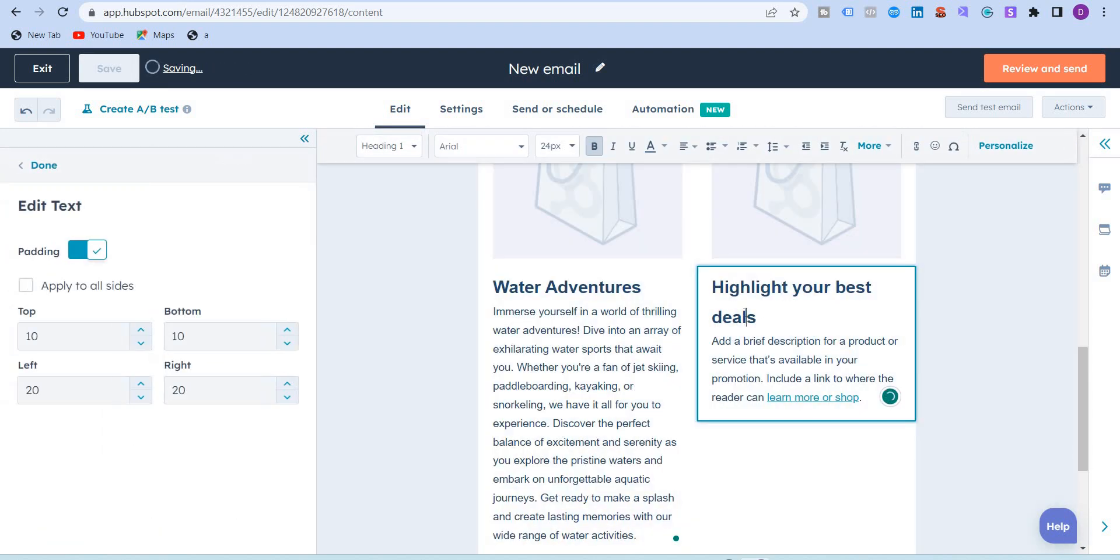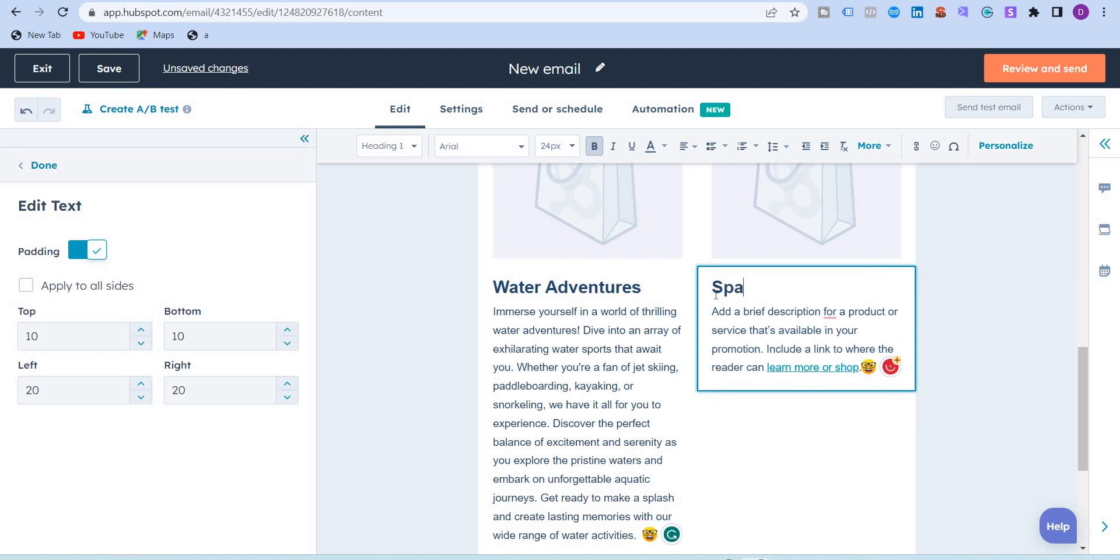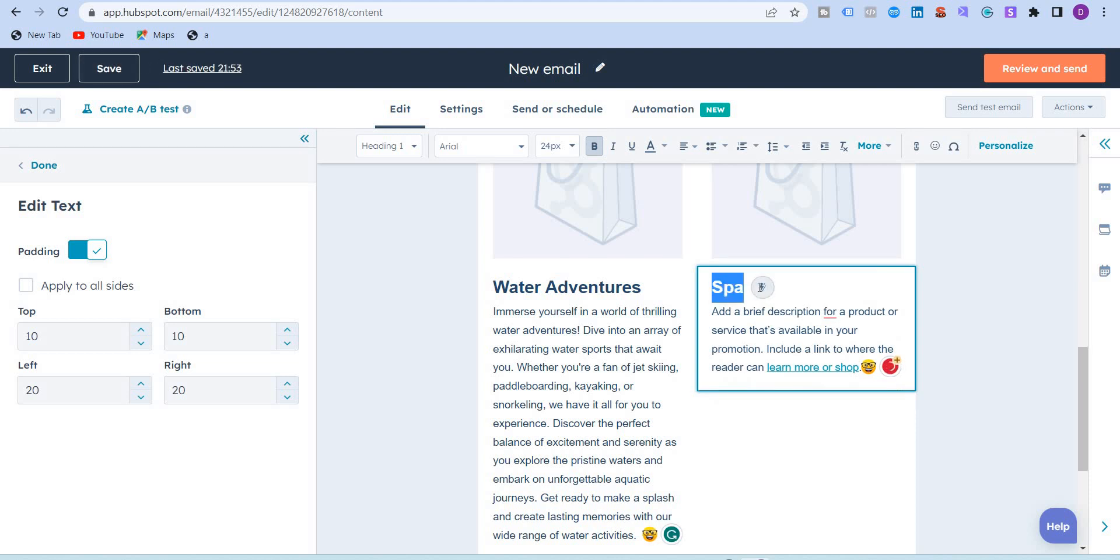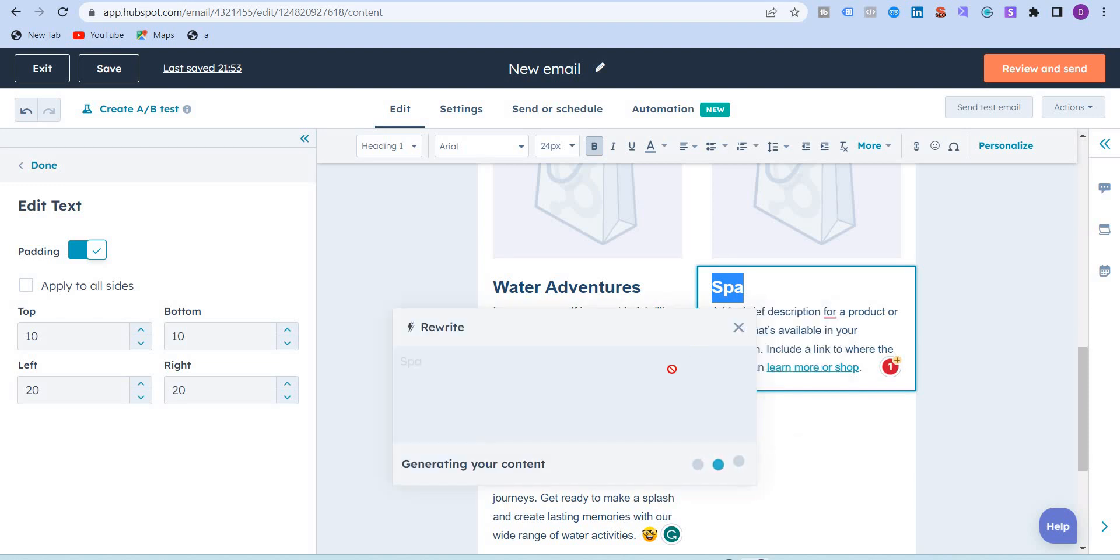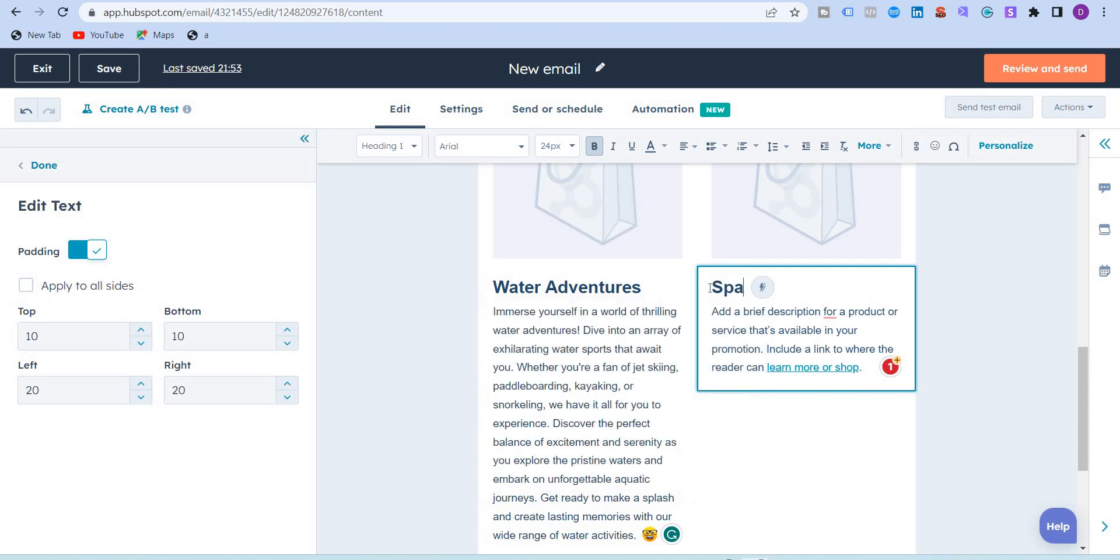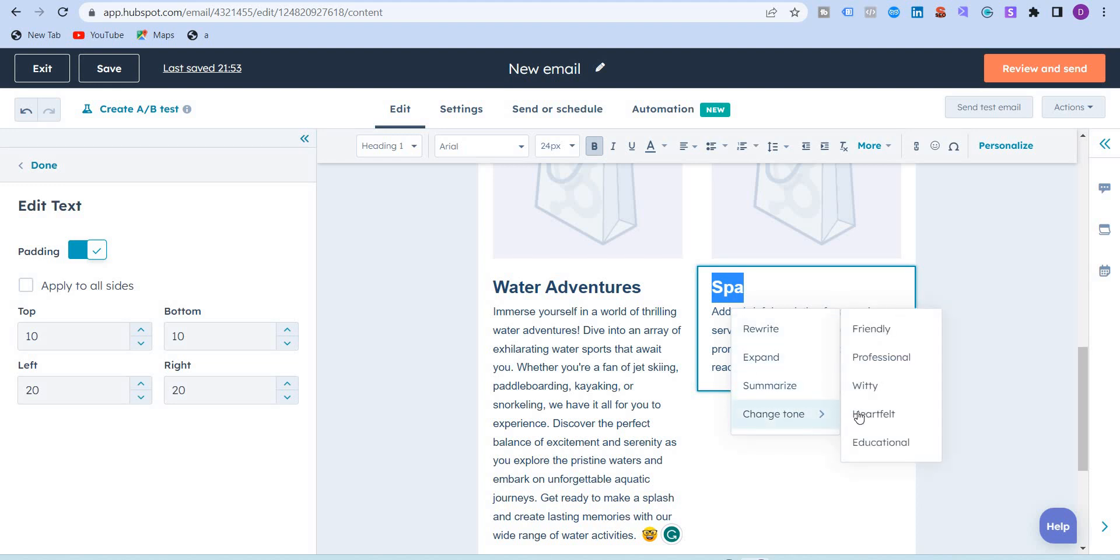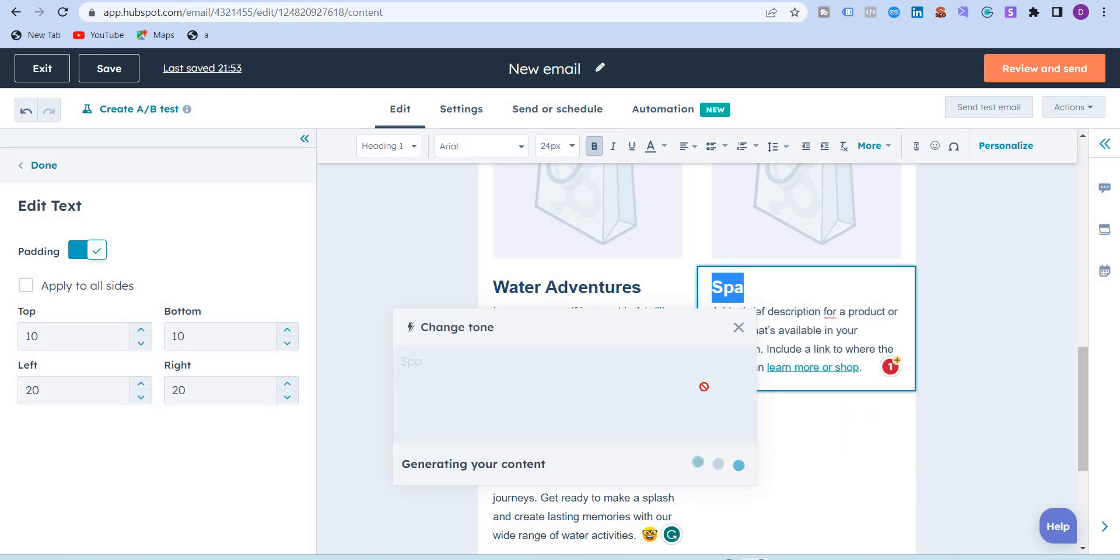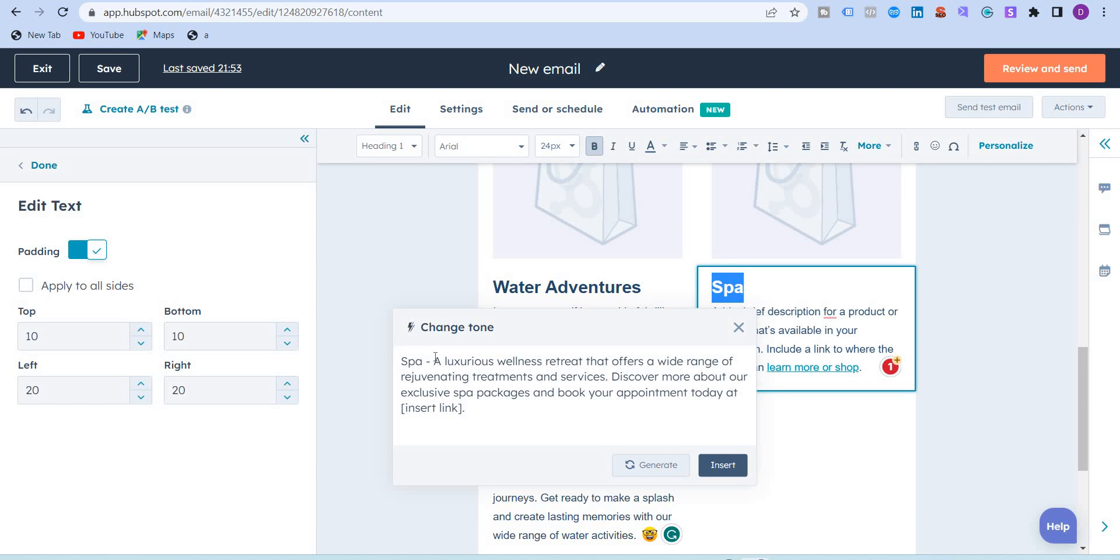And the second one, I'm going to write something like a spa, for example. I've just written one word, and I want the AI to change the tone to more professional. A luxurious wellness retreat that offers a wide range of. So I can insert this.